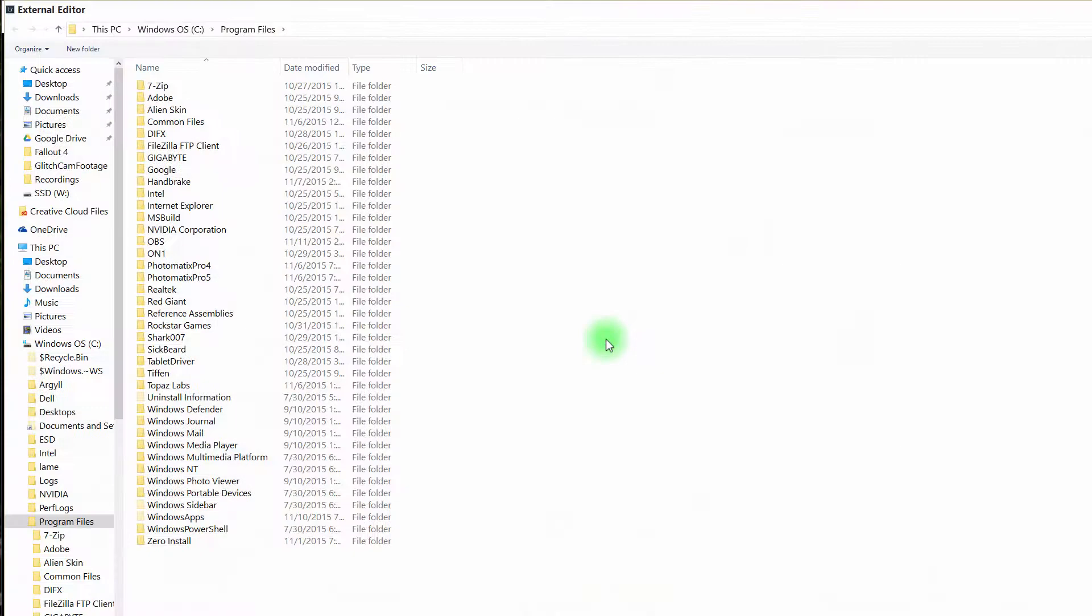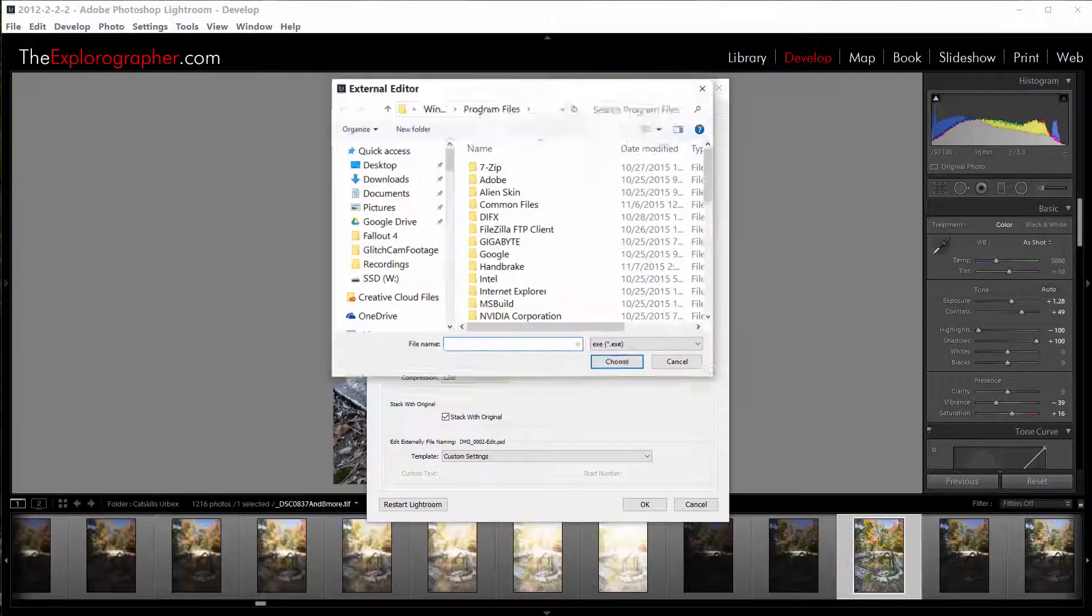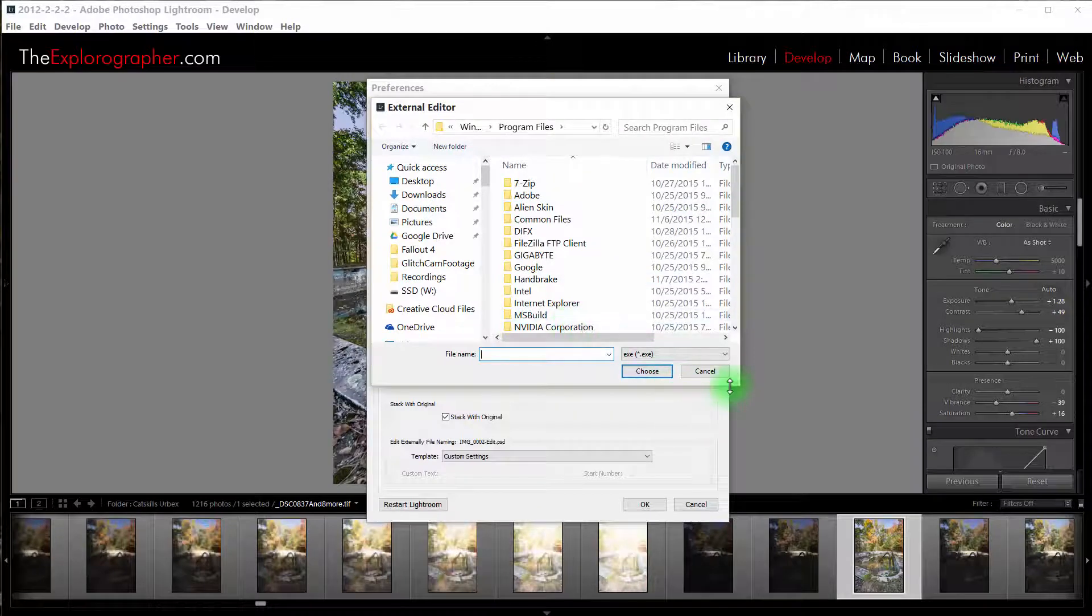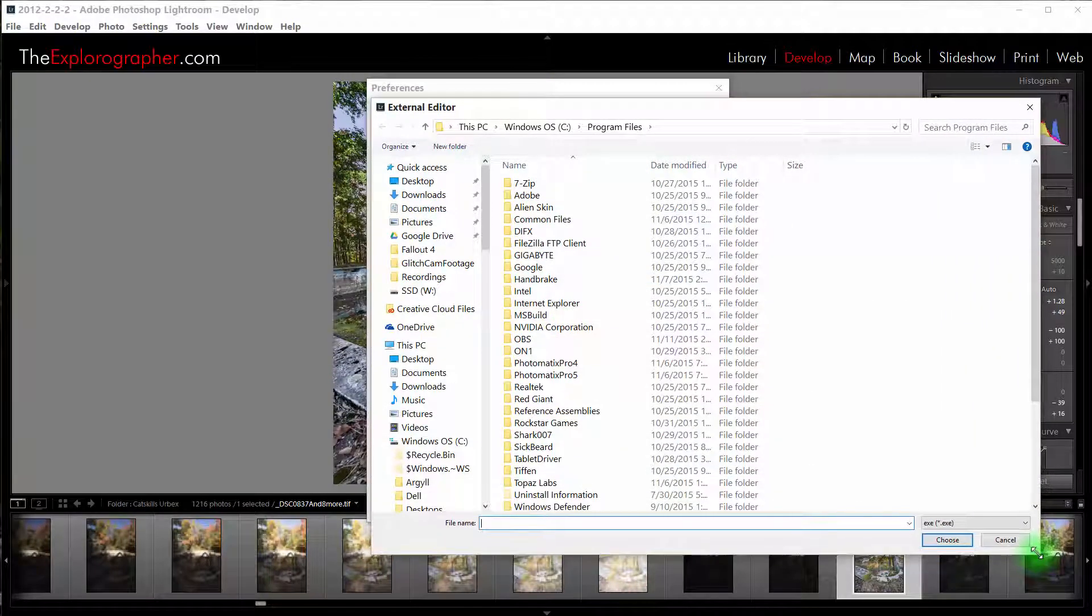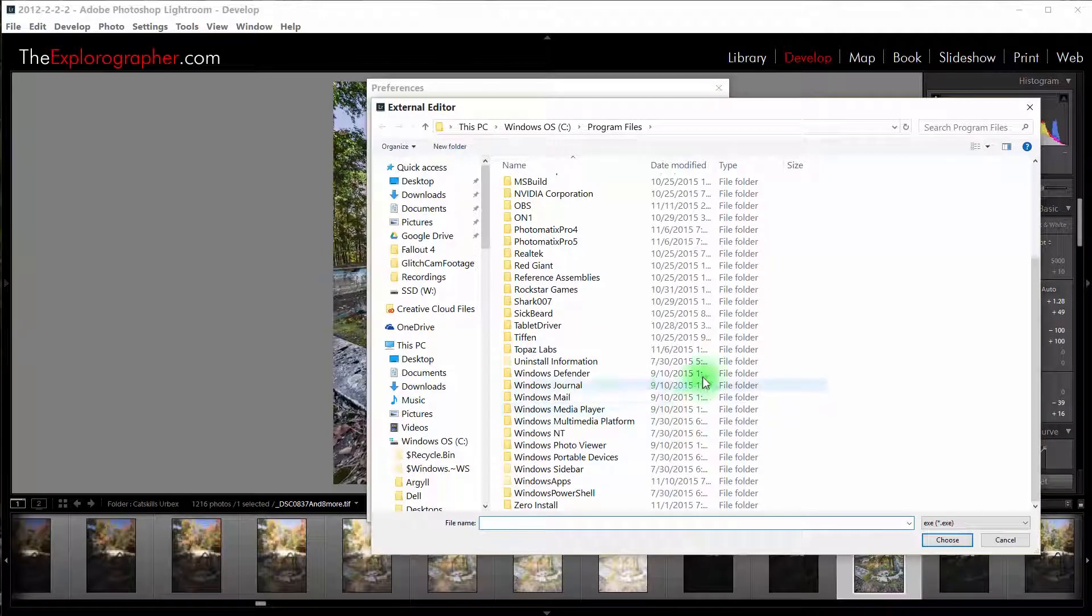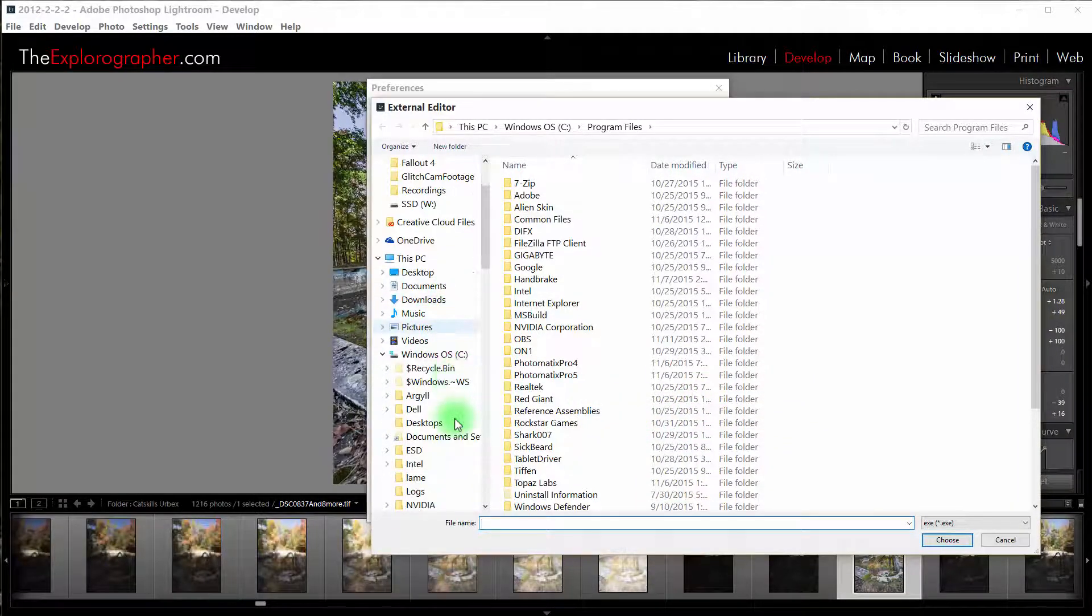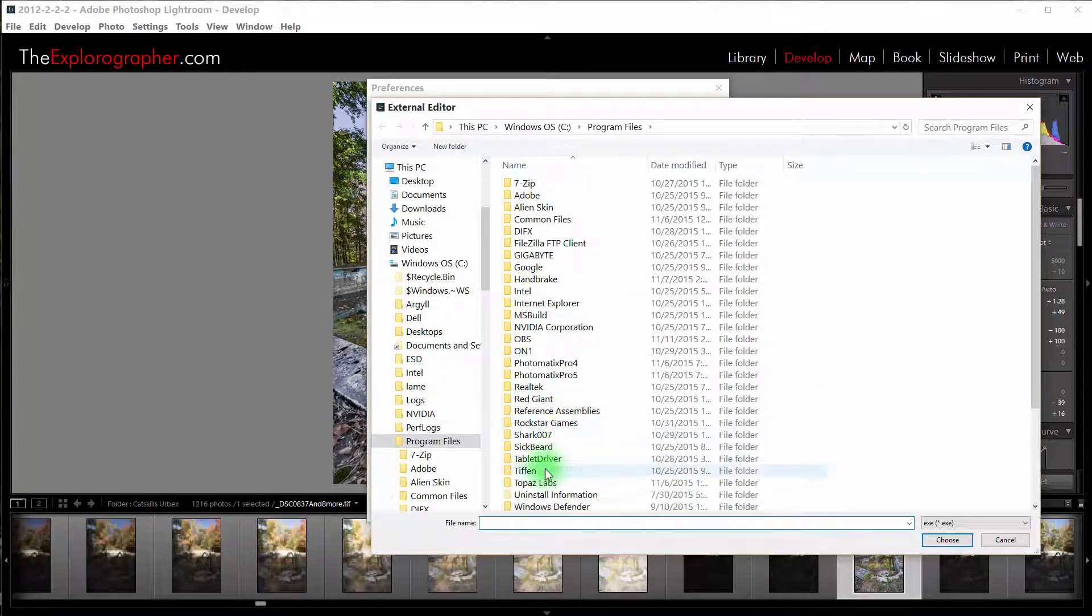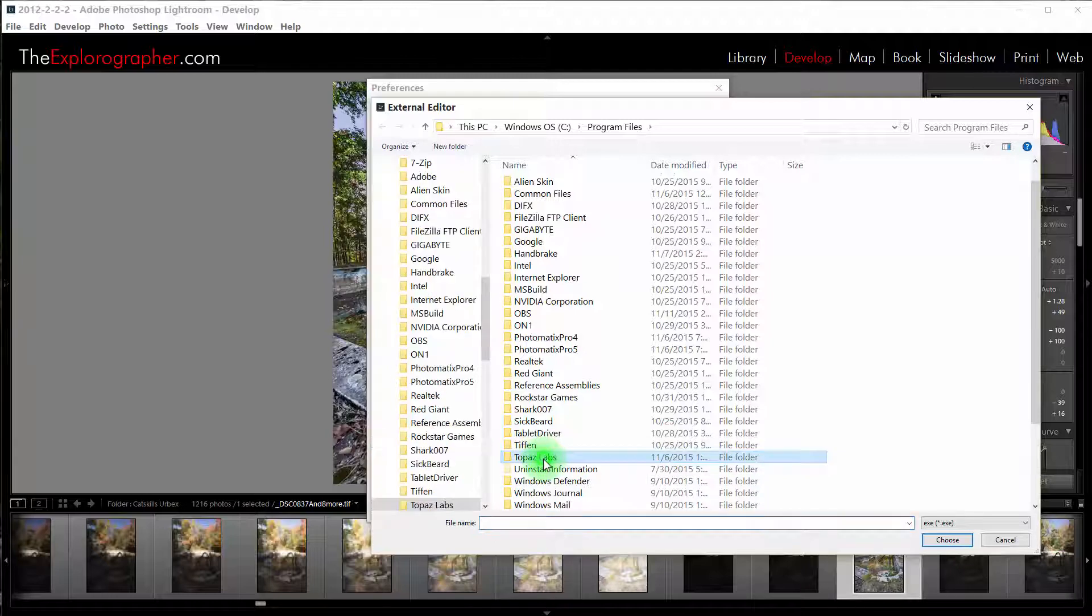We're going to choose and then browse in our computer. Let me get this window resized. We're going to browse to where the plug-in is installed in Windows or on your Mac. Usually in Windows, it's located in Topaz Labs under Program Files on your C drive.